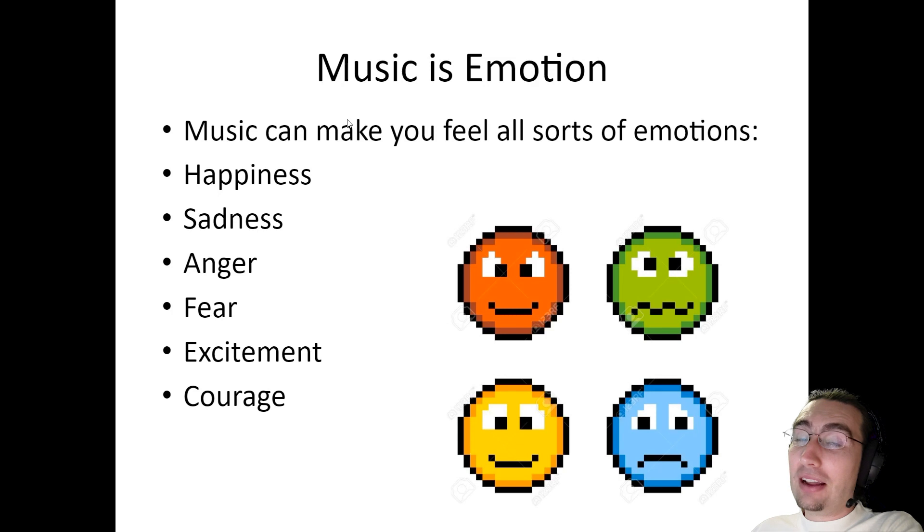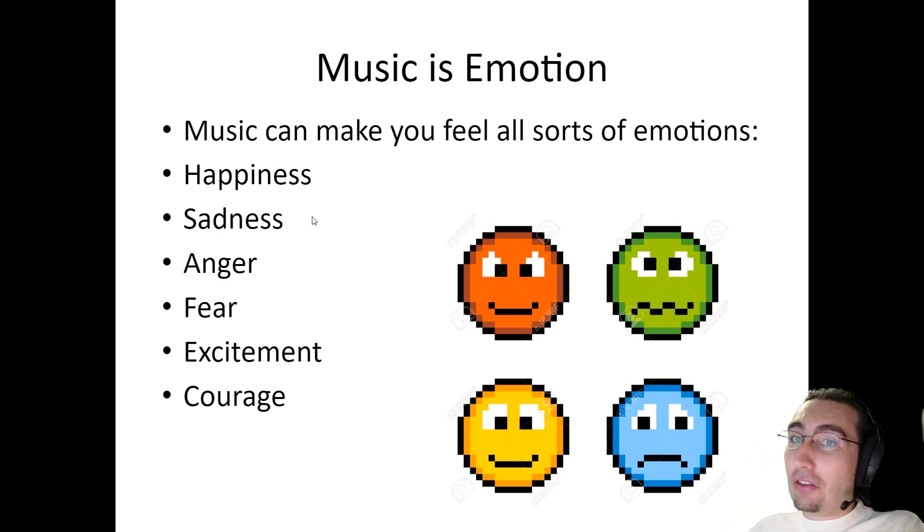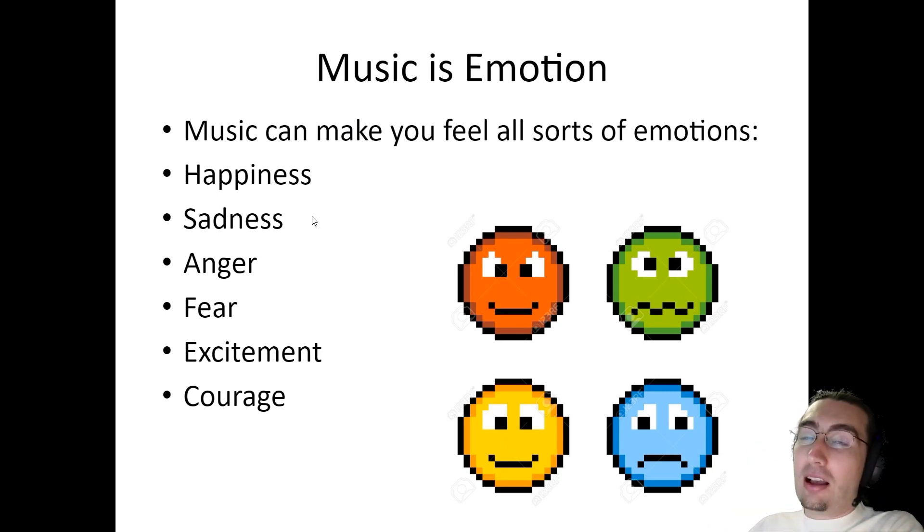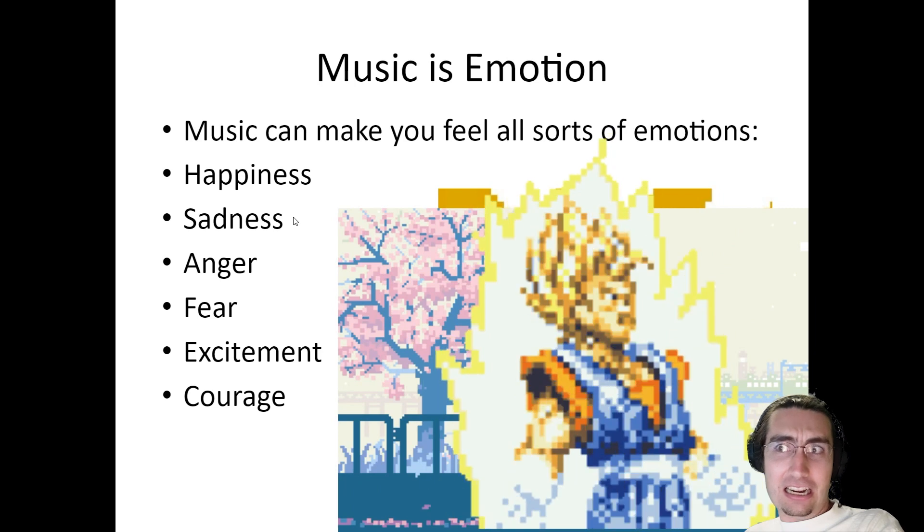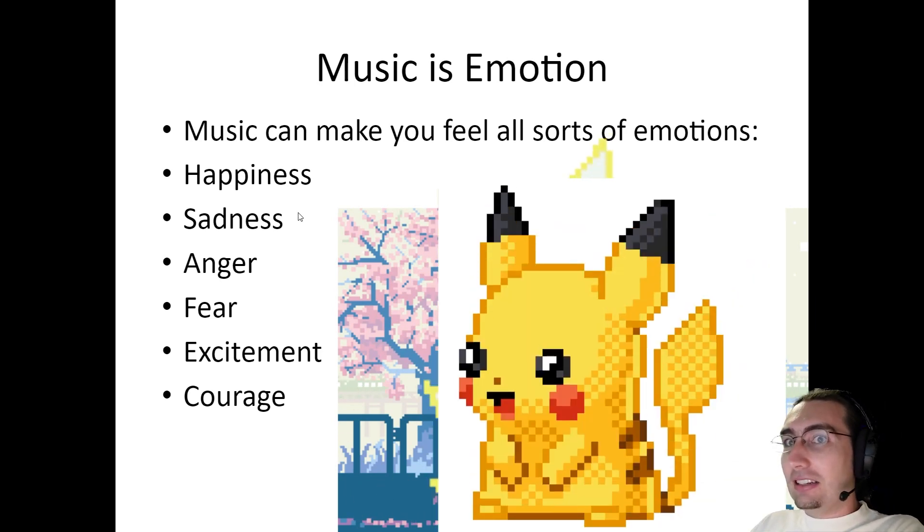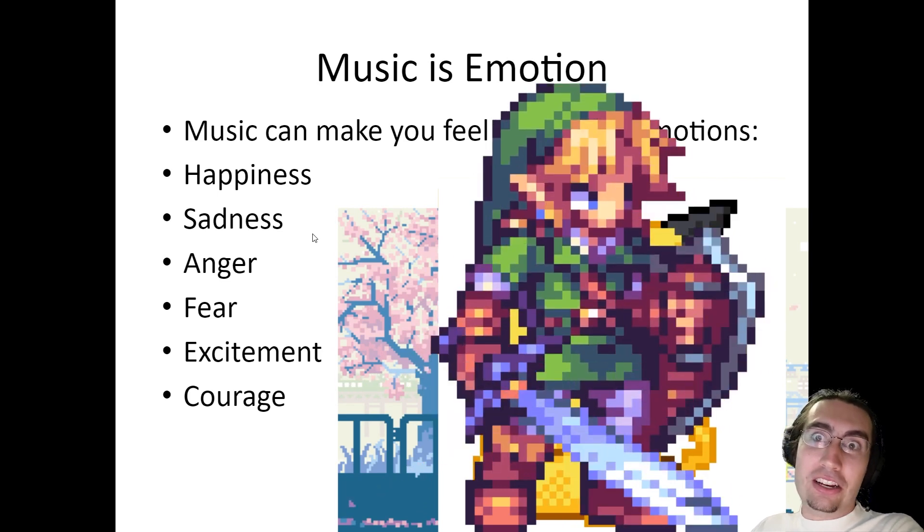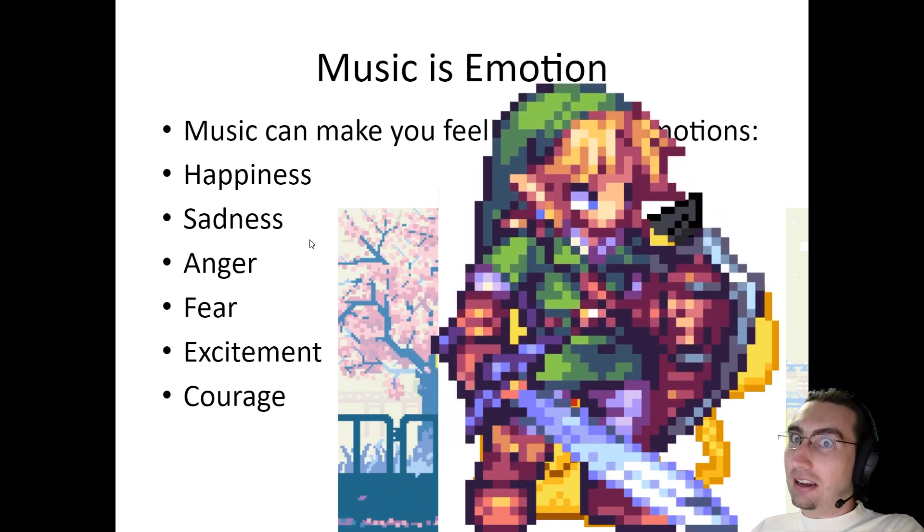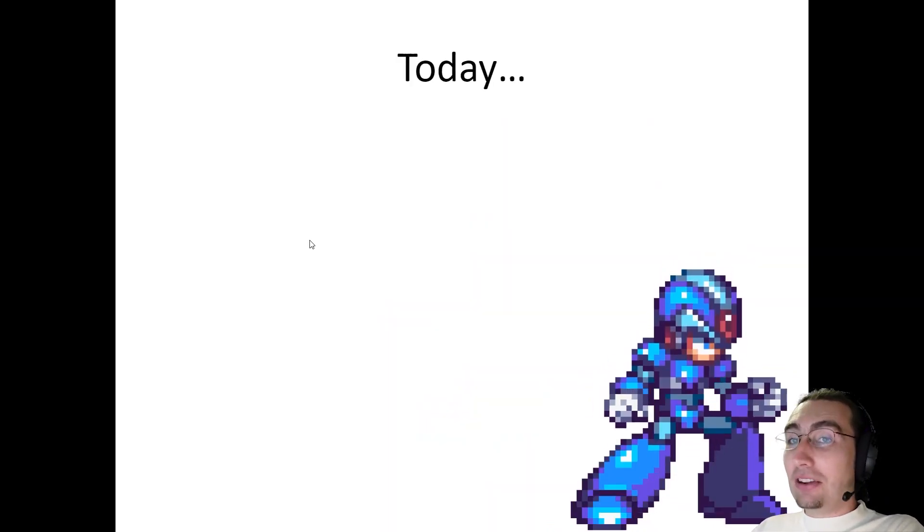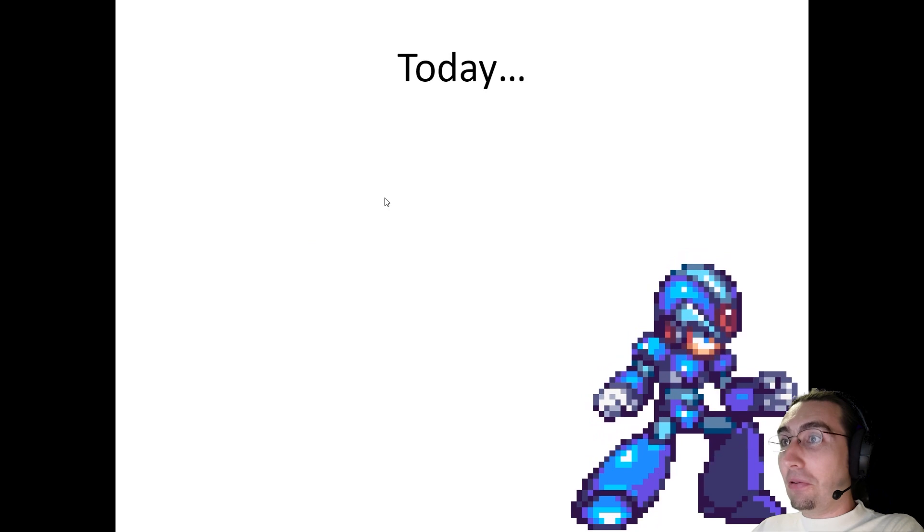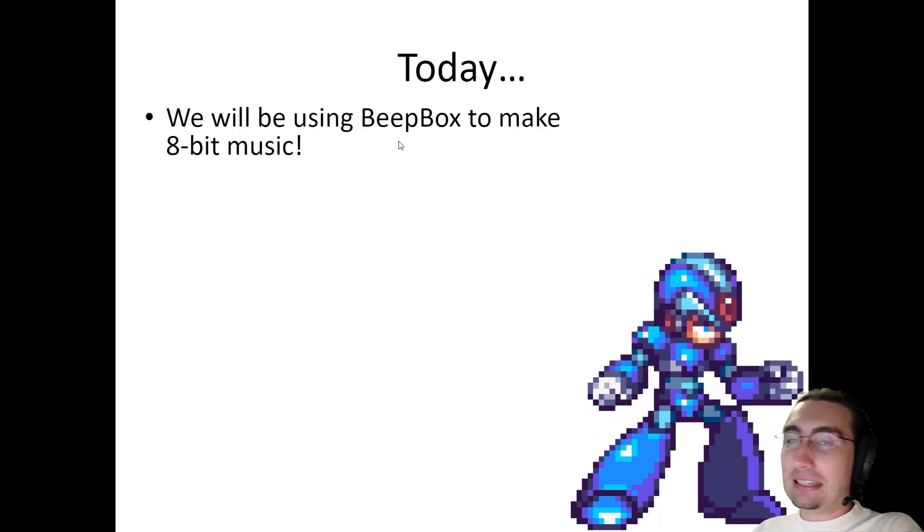But even if you don't have any words in music, you can still really evoke emotion. And I think music is emotion. You can feel all sorts of things when you listen to a certain song. For example, it can make you feel happy. It can make you feel sad. It can make you feel angry. It can make you feel fearful or mysterious or excited or courageous. All of these things can be evoked with music. It's very powerful and cool. And so it's extra cool if you can make music of your own.